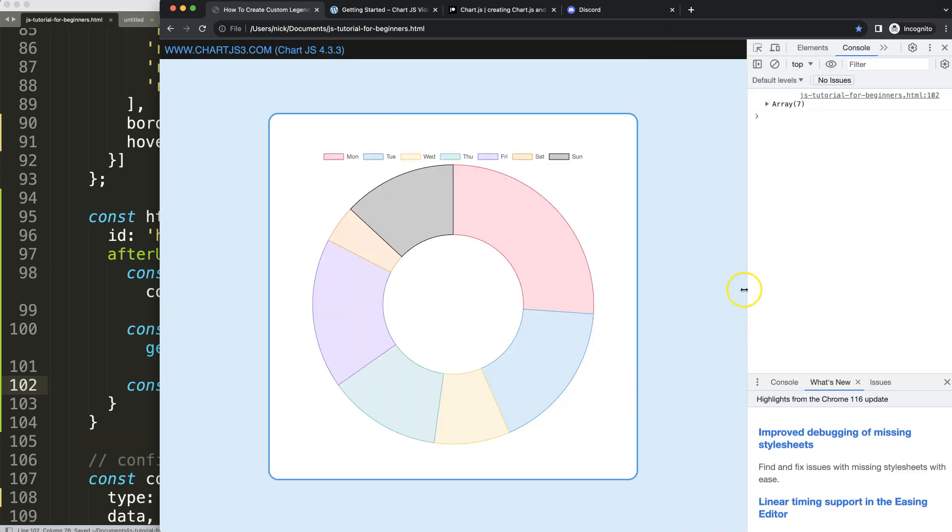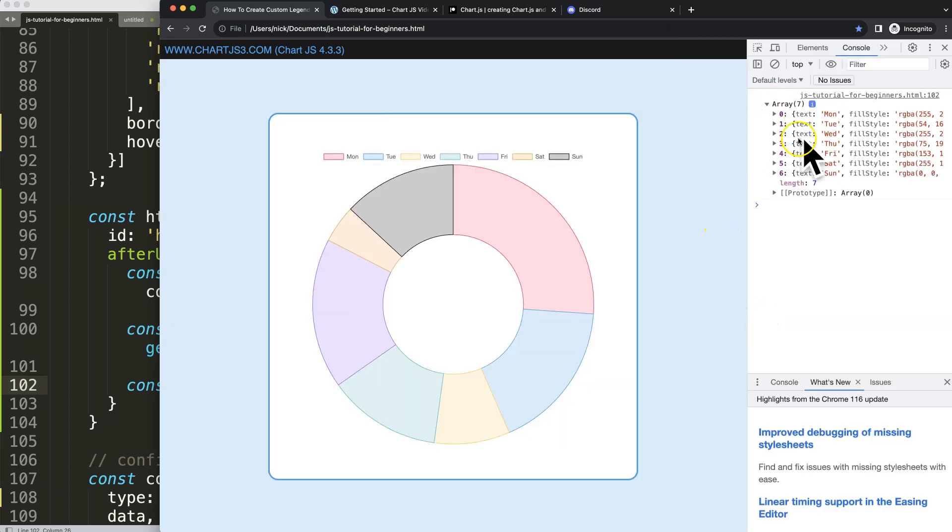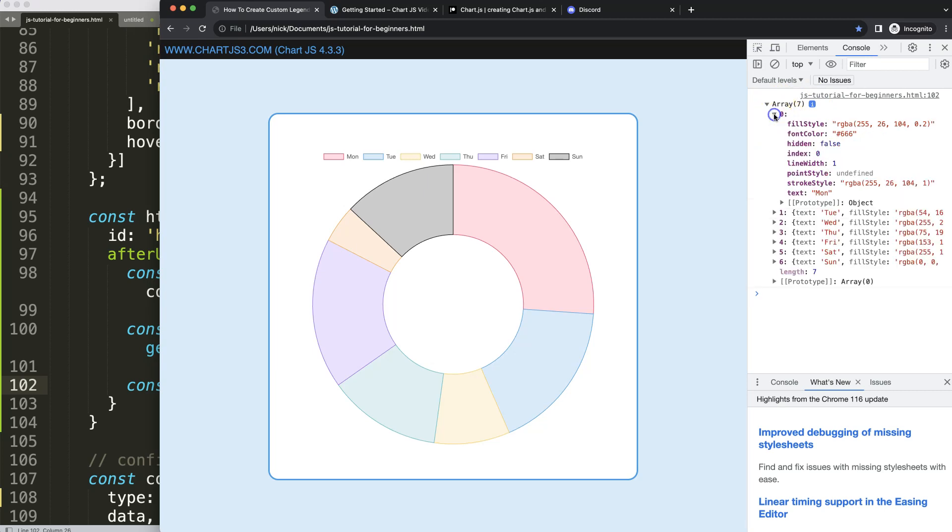Now you can see here if I open the console log or the developer tab, we get all the information we need. We need the index, the line width, the point style, the text, the colors, stroke style, everything is in here.